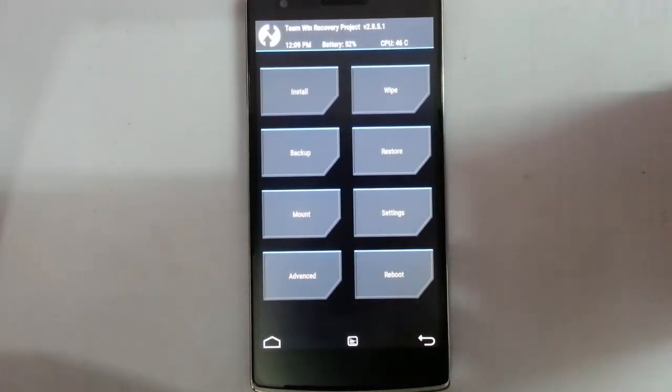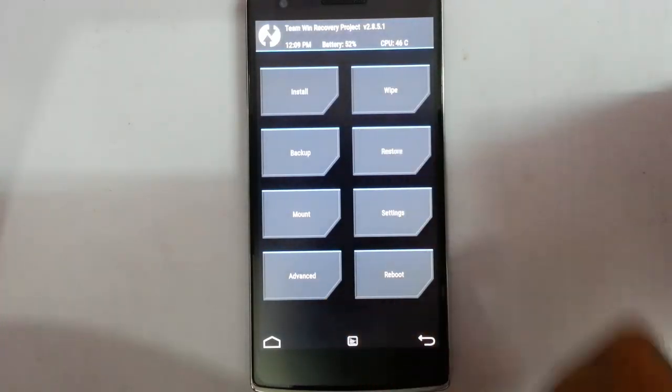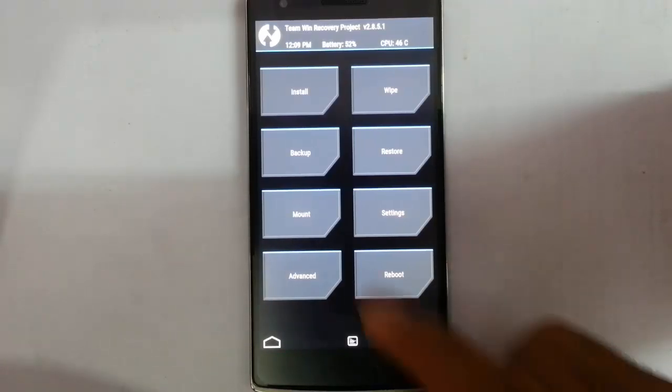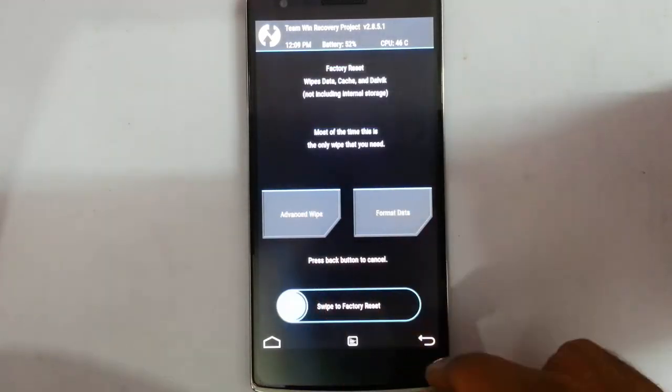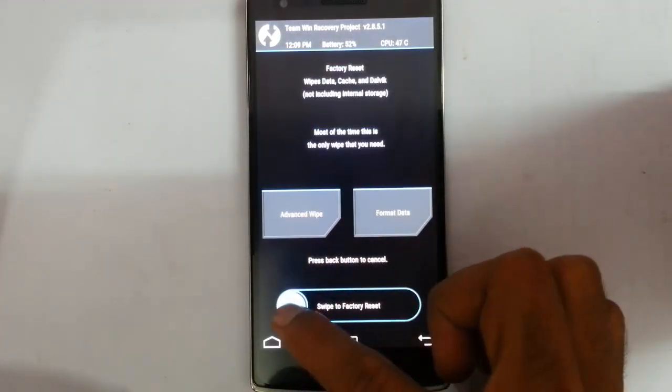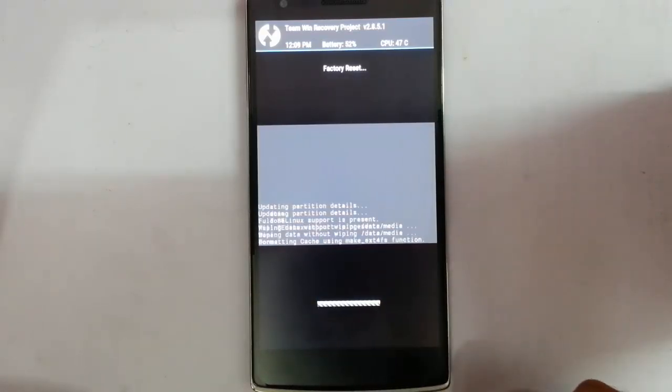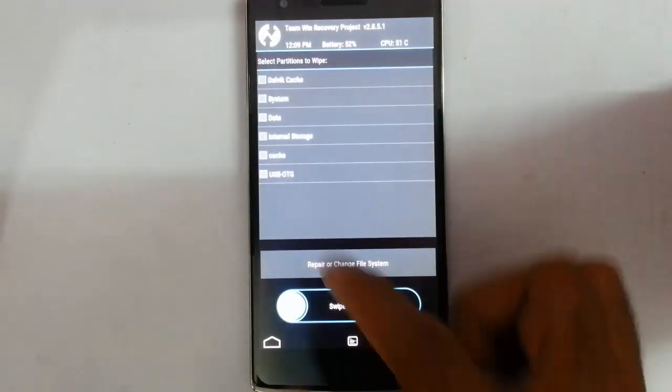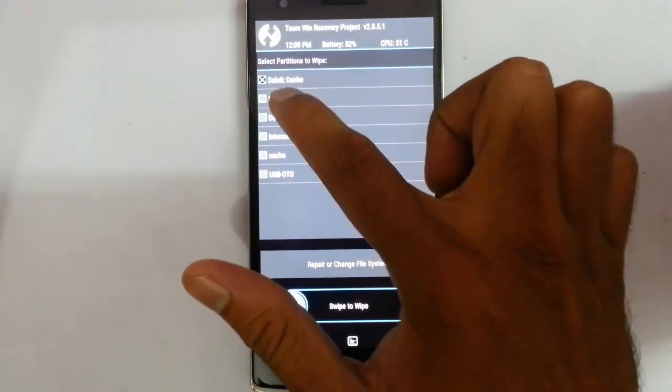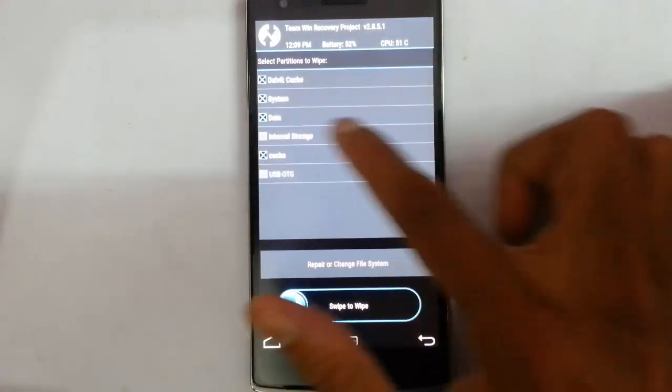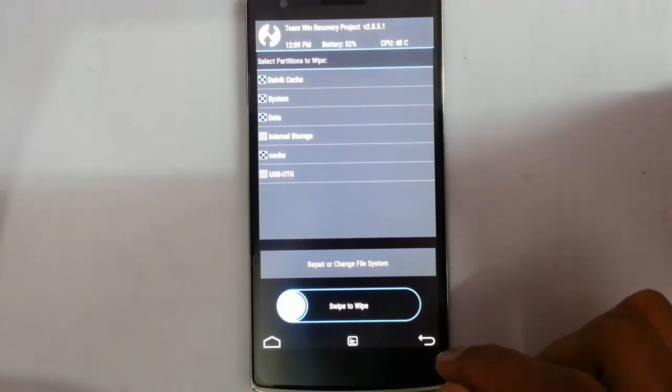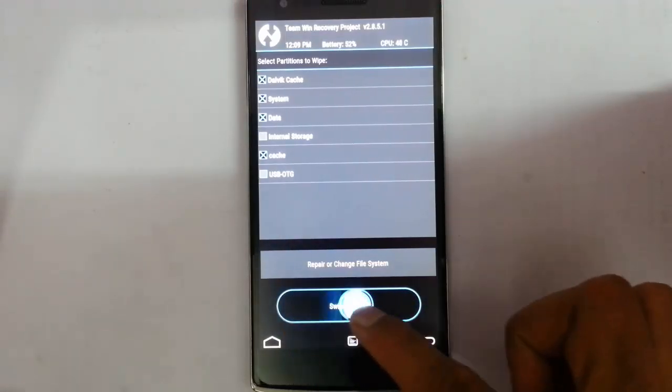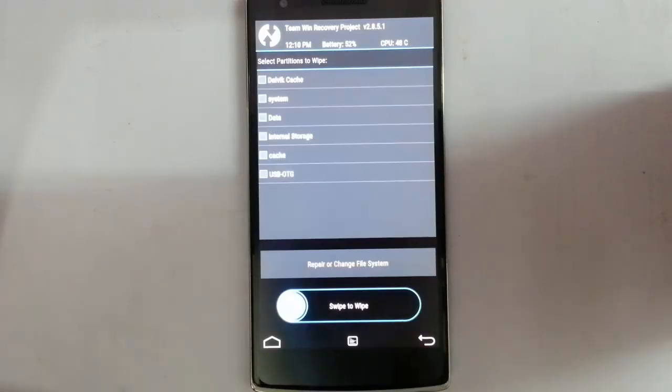Before doing anything, you better take an Android backup of your current ROM so if something goes wrong, you can always restore it later. After that, go to the wipe section and do a factory reset wipe. You can do it like this, or you can do it from the advanced wipe. You can choose Dalvik cache, system, data, and cache. Don't check internal storage—it will wipe all your data.